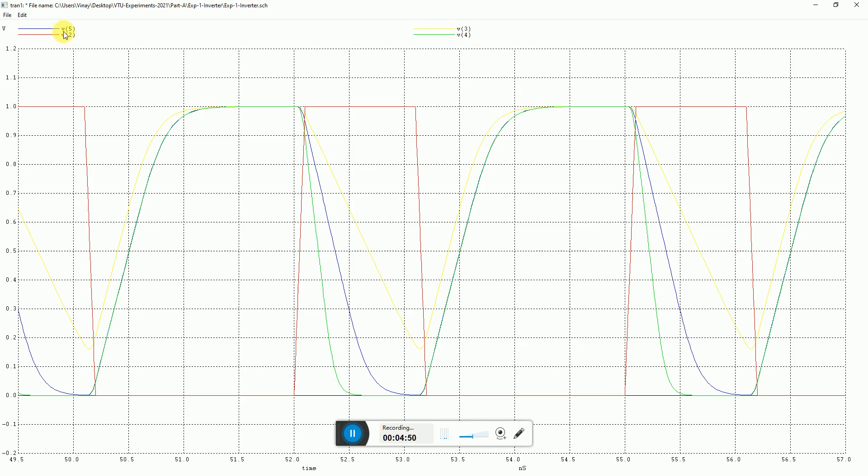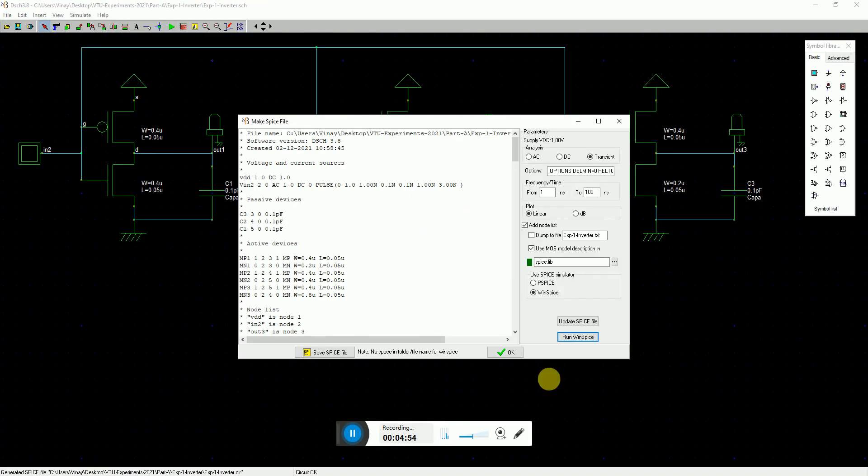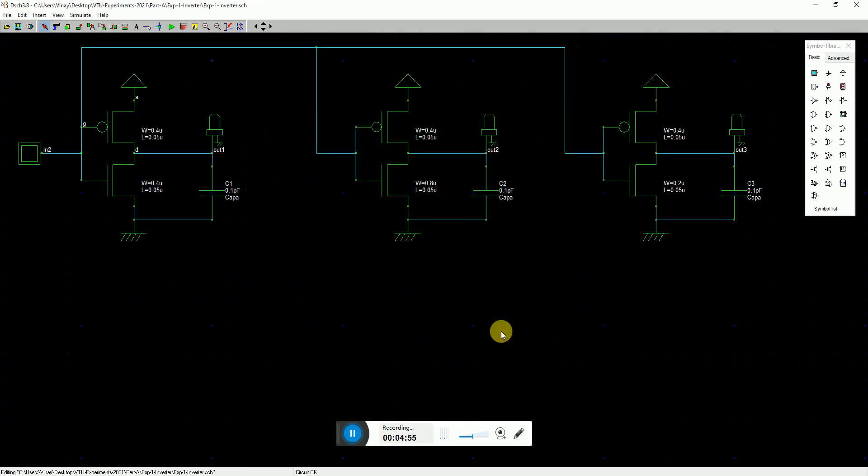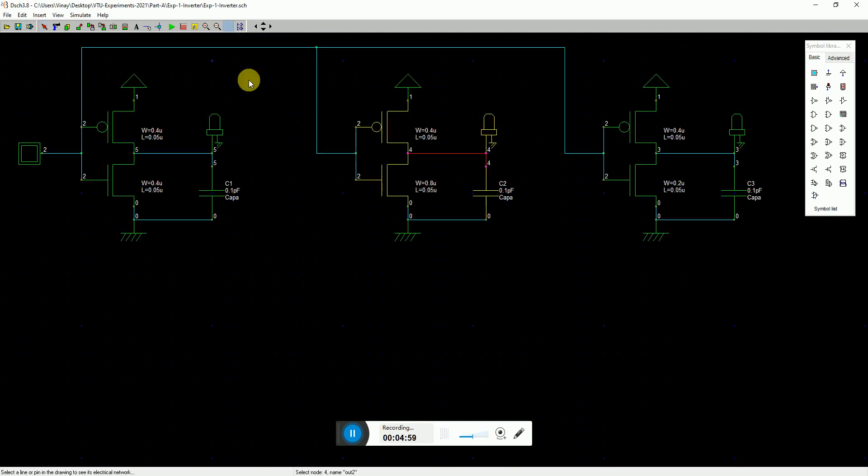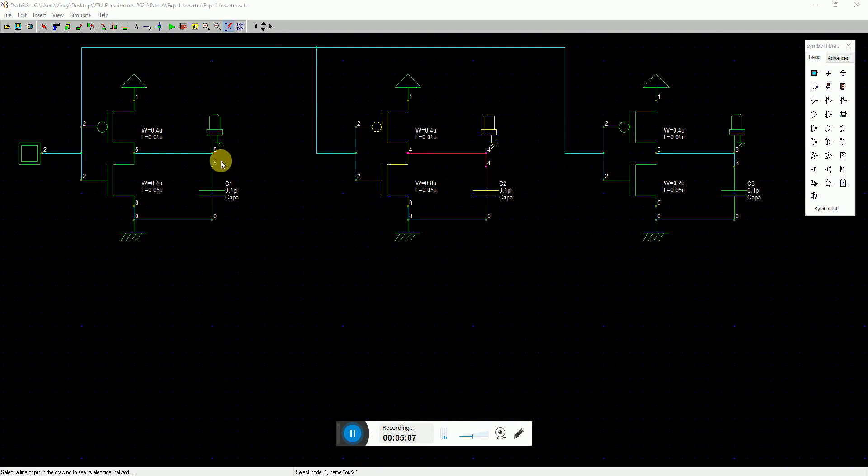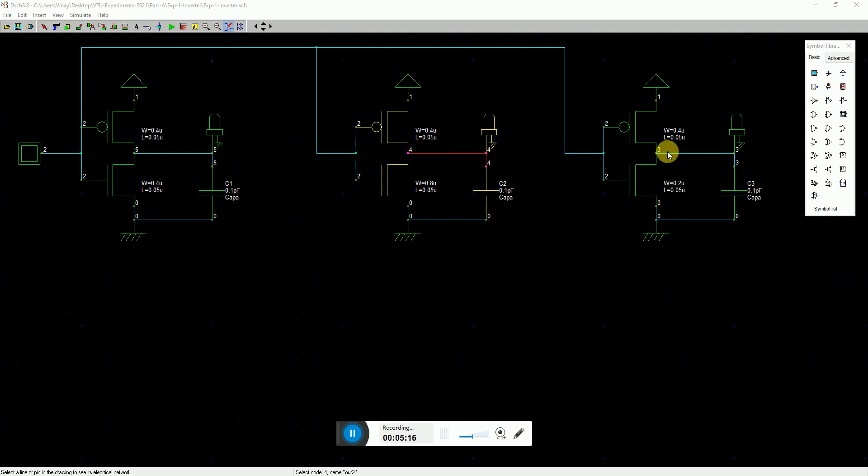But which is what - it's difficult for me to understand - so for that you can come back to DSCH and you can ask it to show the electrical net. What happens is it shows you which nodes are which. So 5, 4, and 3 are the output nodes of each inverter. 5 is for the first one, 4 is for the second one, 3 is for the third one.